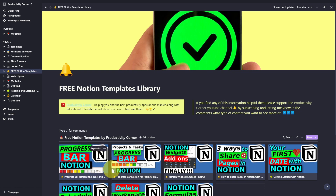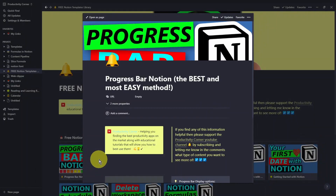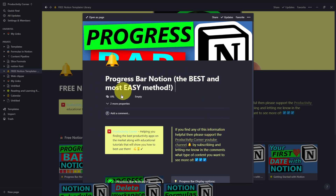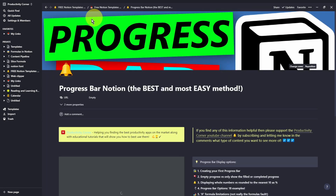So let's say we were in this particular database and we clicked on this. You can see every time you click a page open up within your Notion desktop app, by default, the page will open up into this sort of preview screen. And I know a lot of people, including myself, find this view a little bit annoying because you end up almost always trying to expand this into a full page view.